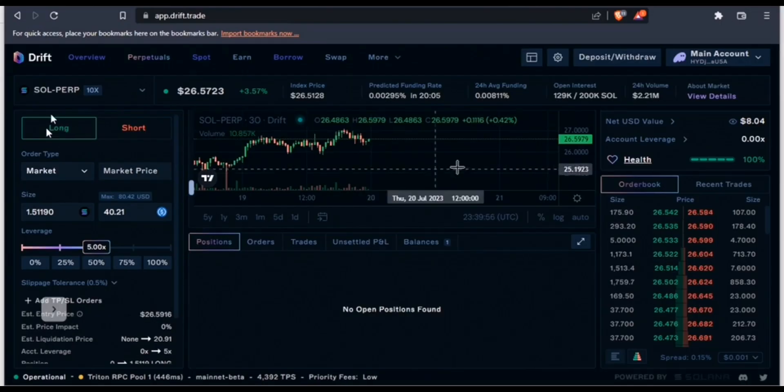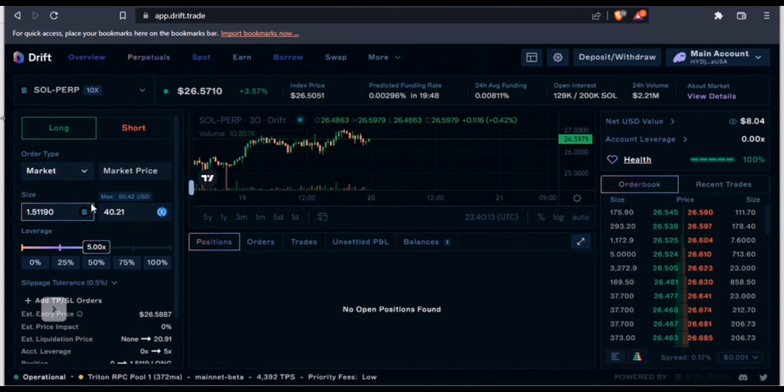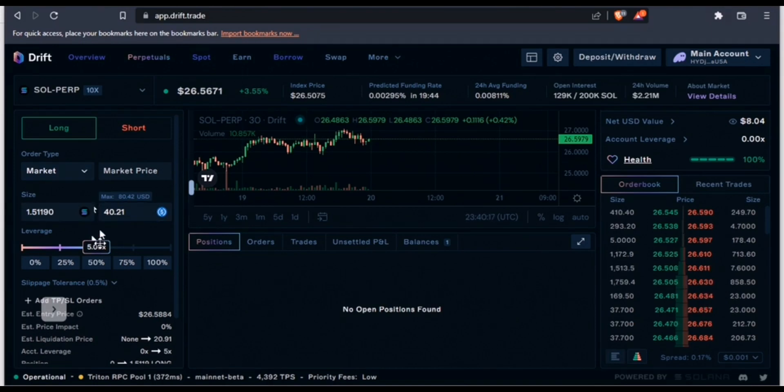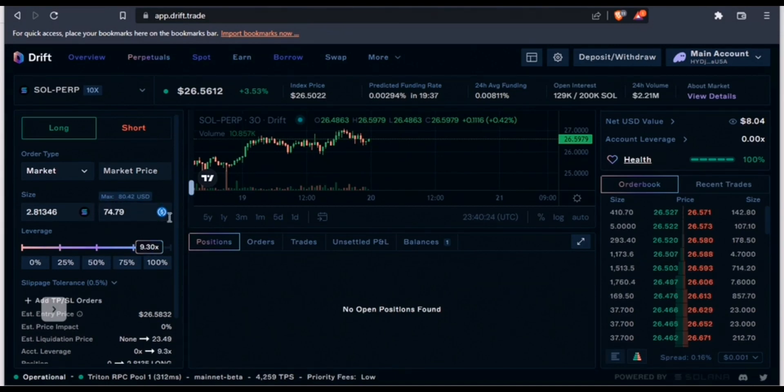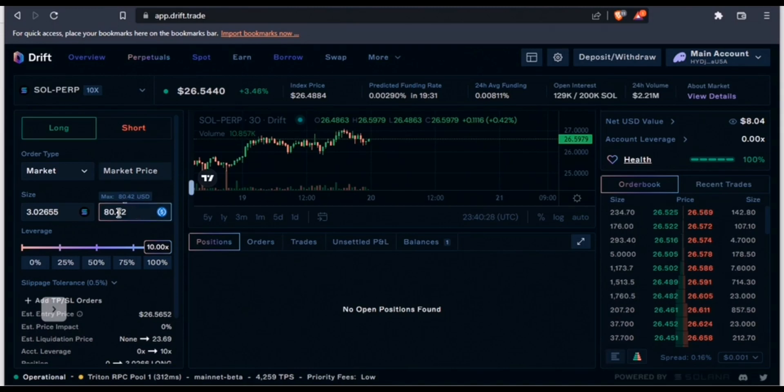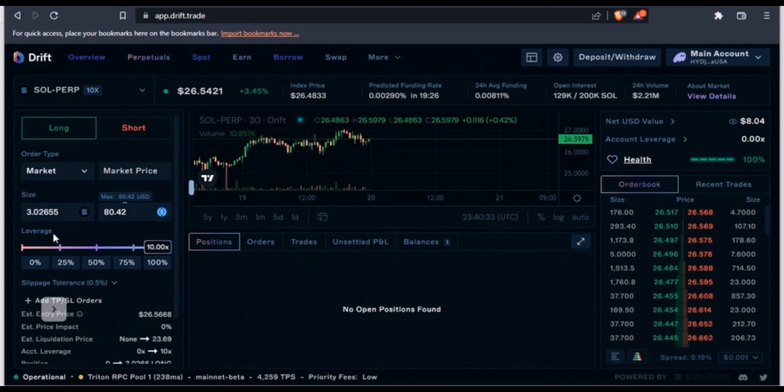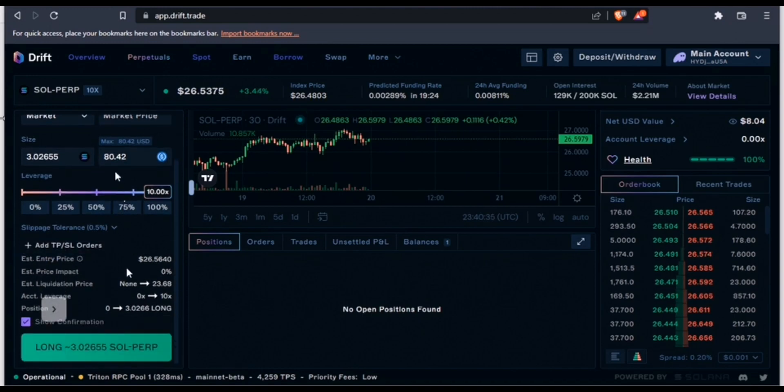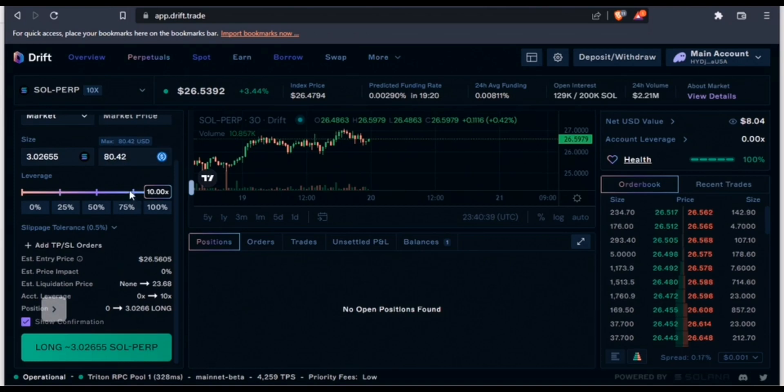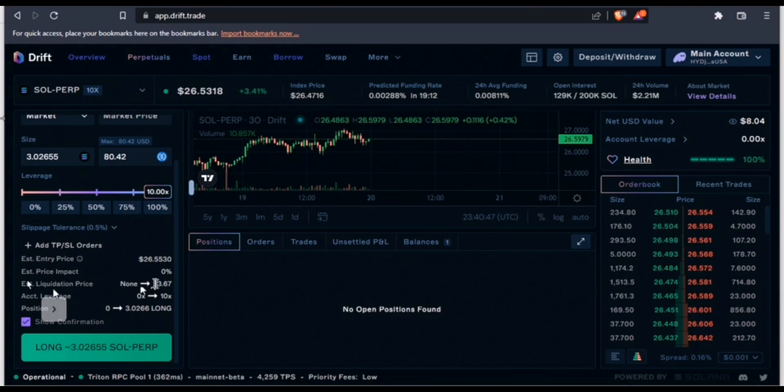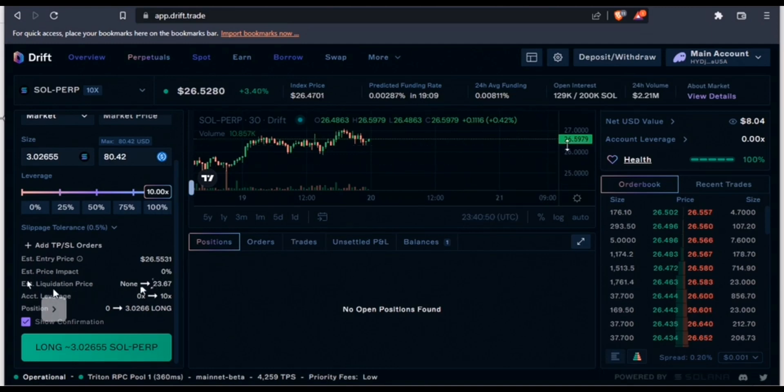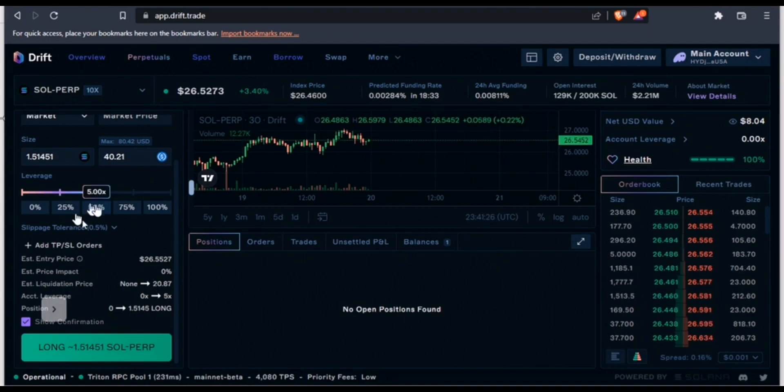The order type is going to be market, which means I'm going to get an instant execution. The maximum position I can open is $80, which is 10 times the amount I deposited into this wallet. If I'm going to go with 100% of everything I deposited in this wallet...